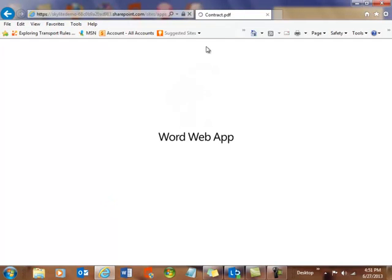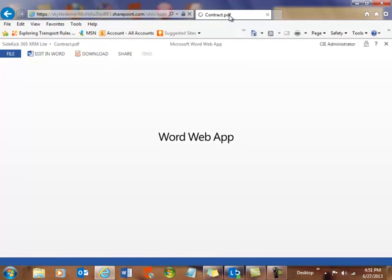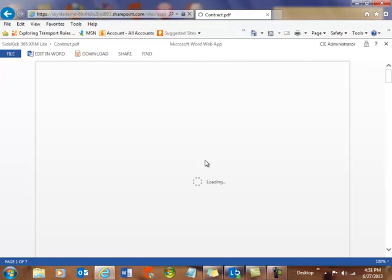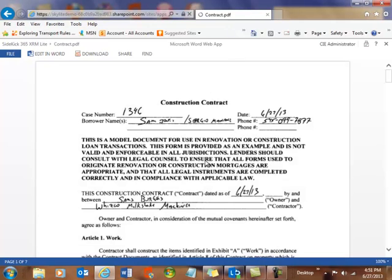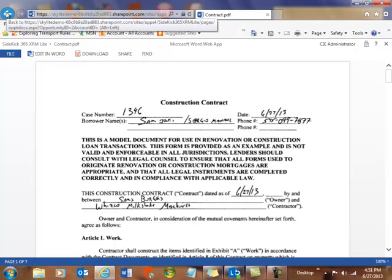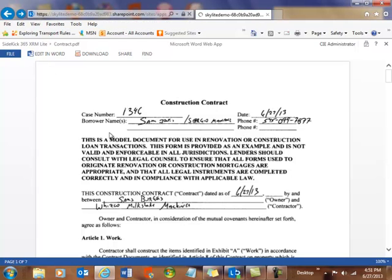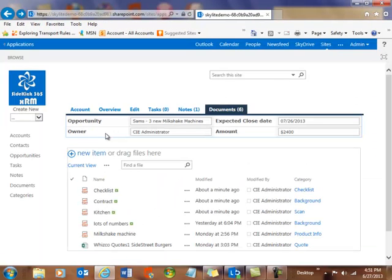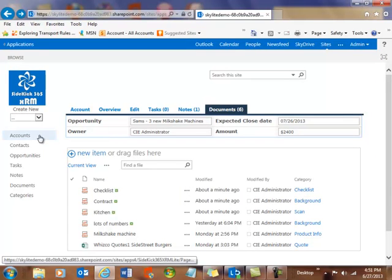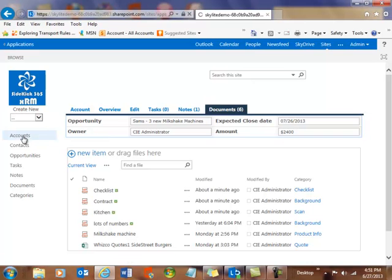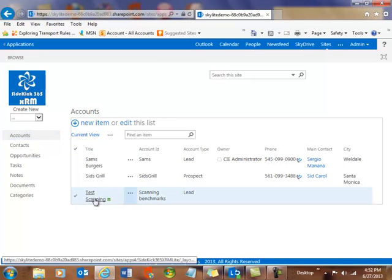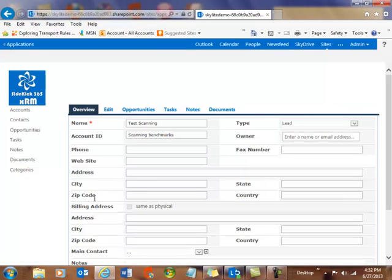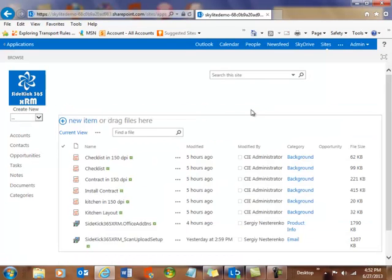And you can see it's a PDF, but it actually, interestingly enough, it launches the Word Web App Viewer. And what's great is these are searchable. So, let's go take a look at some that I scanned in earlier. It takes five or ten minutes for it to be indexed. So, rather than watching that, I scanned in some of these files earlier into a test scanning account. And I want to talk a little bit about some things over there as well. So, let's look at those documents over here.